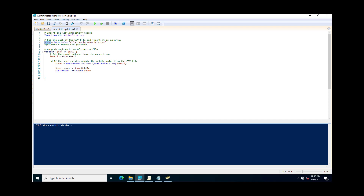This ForEach loop will use a new variable called $raw, and in this variable it will check each and every email row and then update the values accordingly. Like for the user, you need to specify the mobile — you can similarly update other values as well for your Active Directory user attributes as per your requirement.